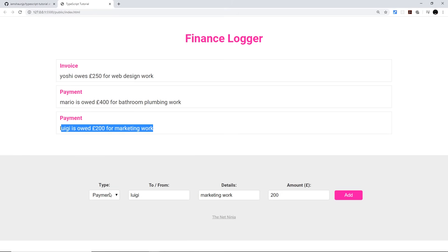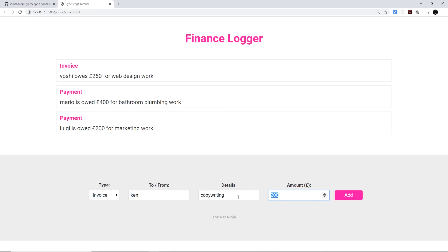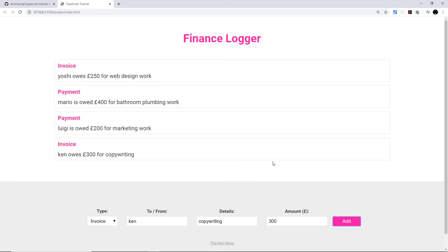And then it says we have a new payment, Luigi is owed £200 for marketing work. I could change this into an invoice and that could be to Ken and that could be for some copywriting, and that would be £300. Add it and that's logged as well.